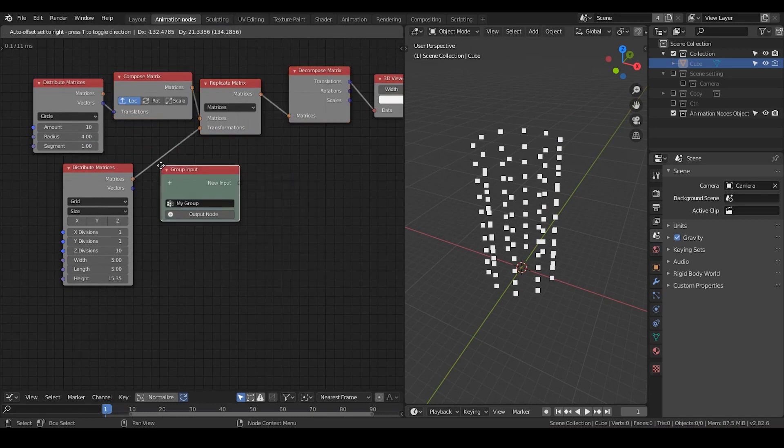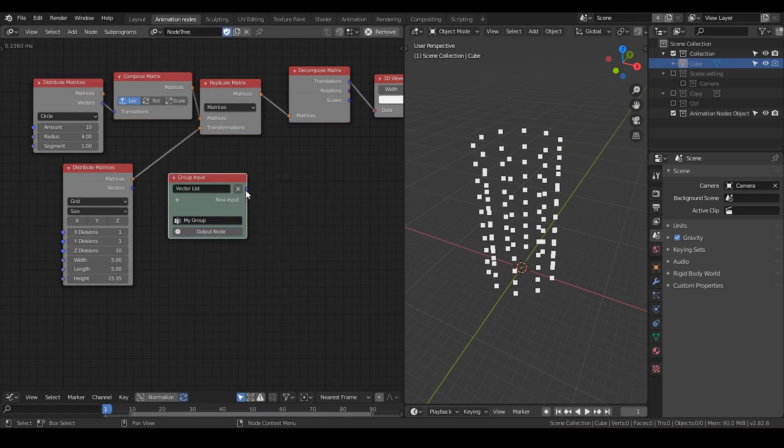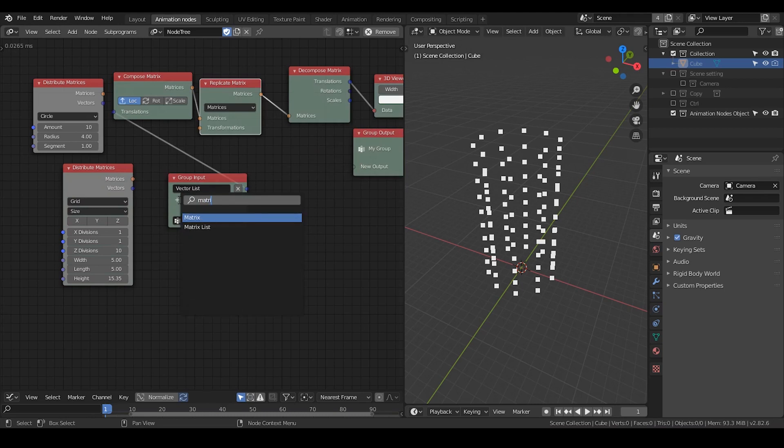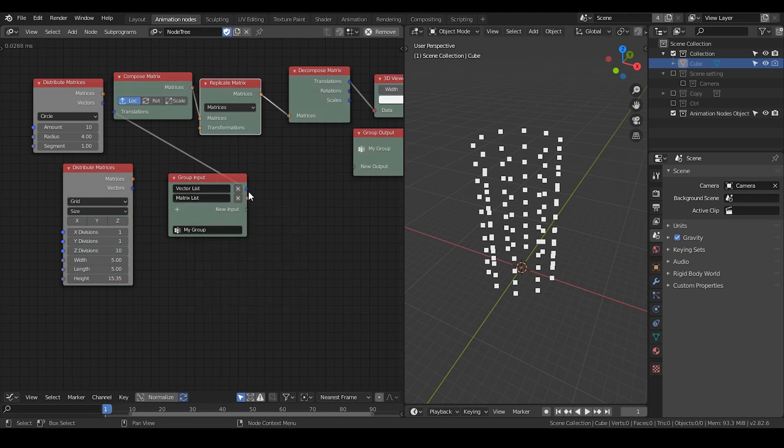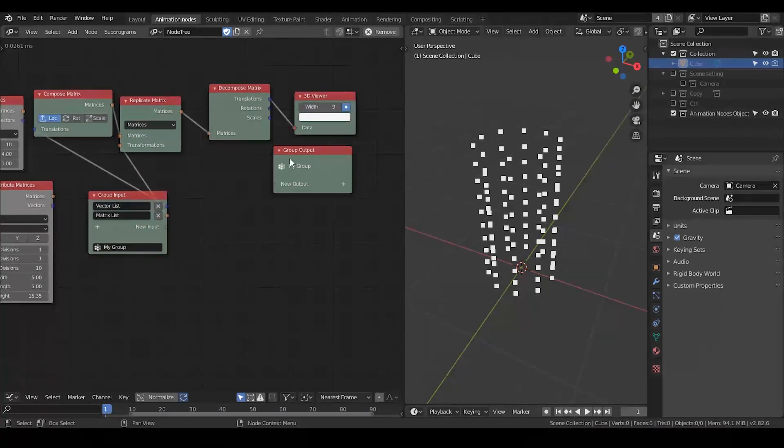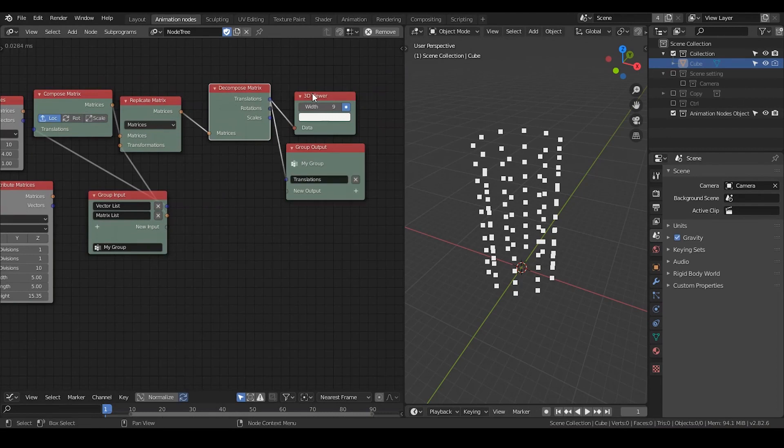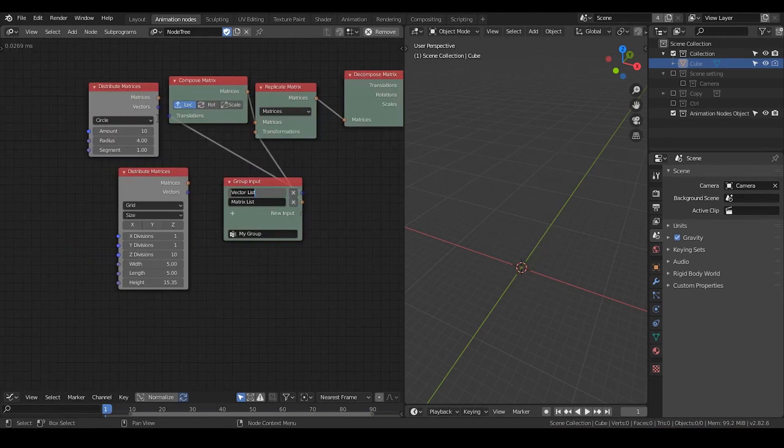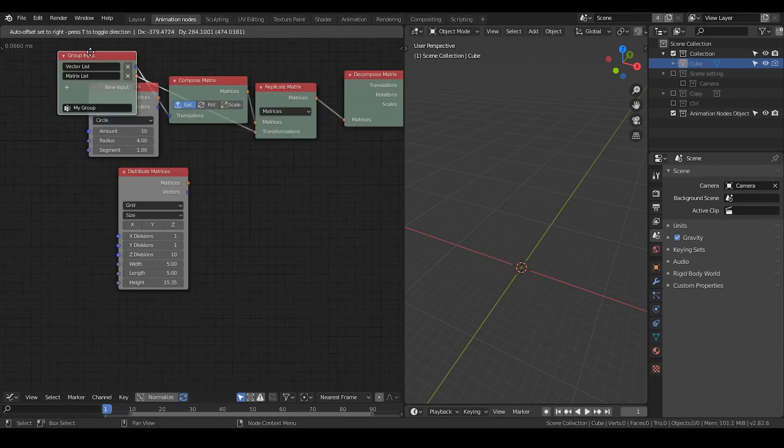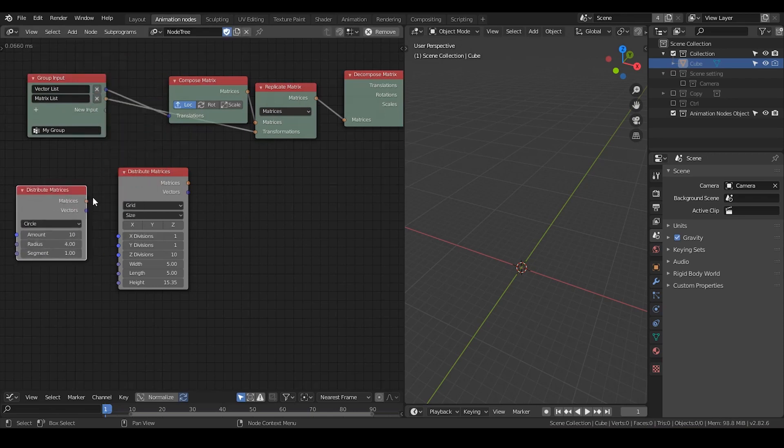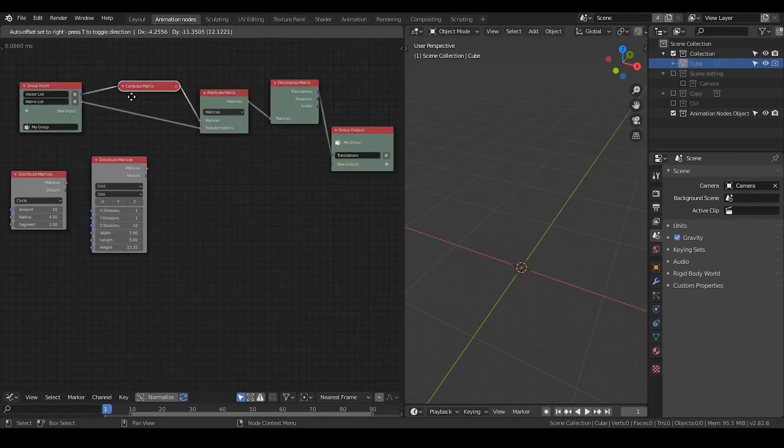Group input, put a vector list. And then put an output. Put a matrix list, and the translation goes to output. So I basically have made this preset for myself.